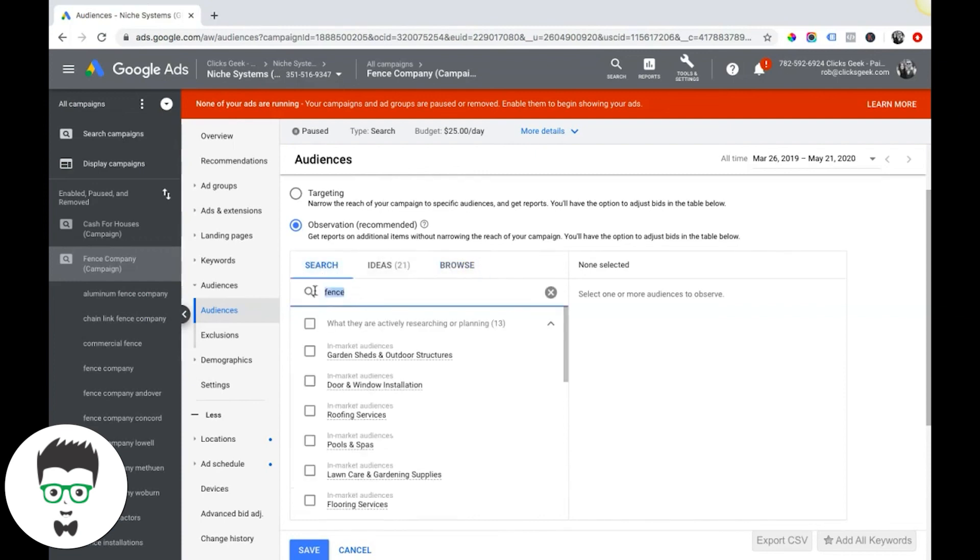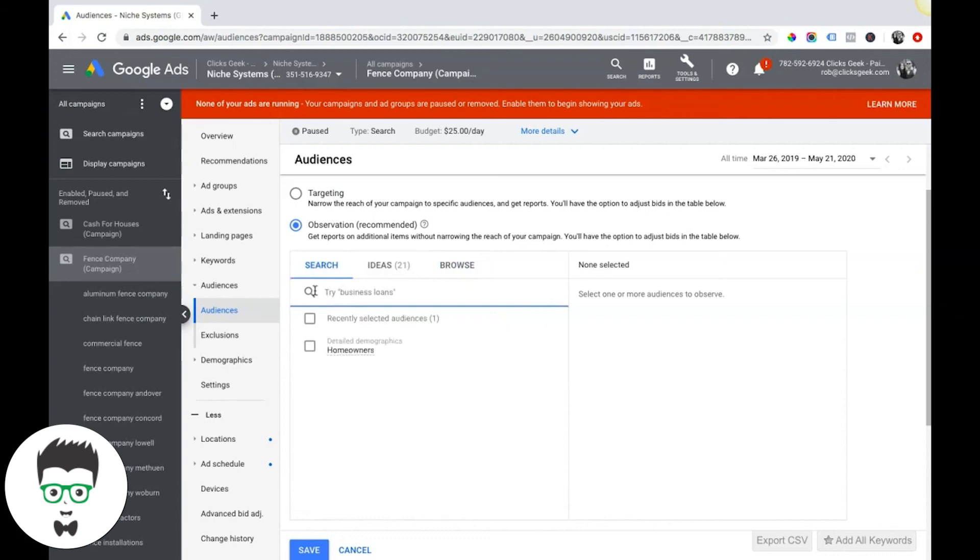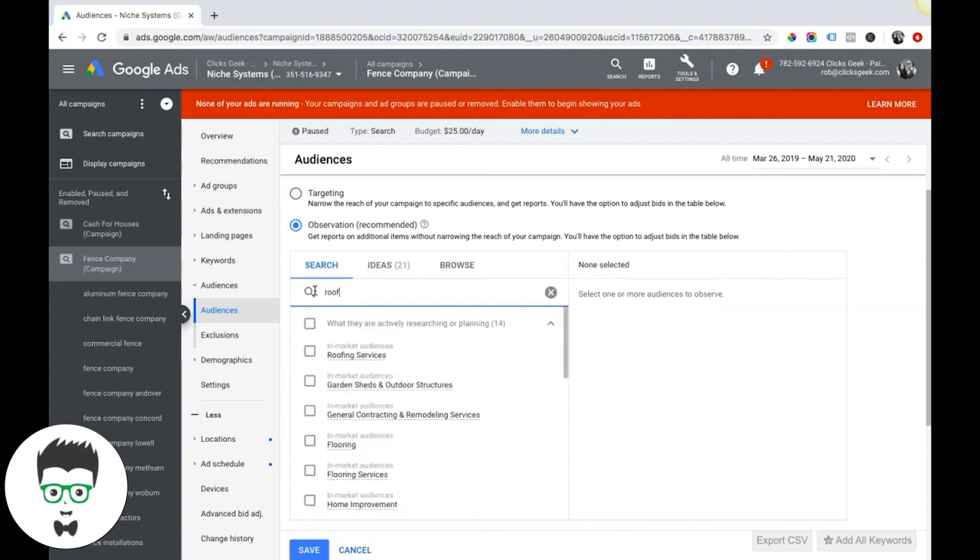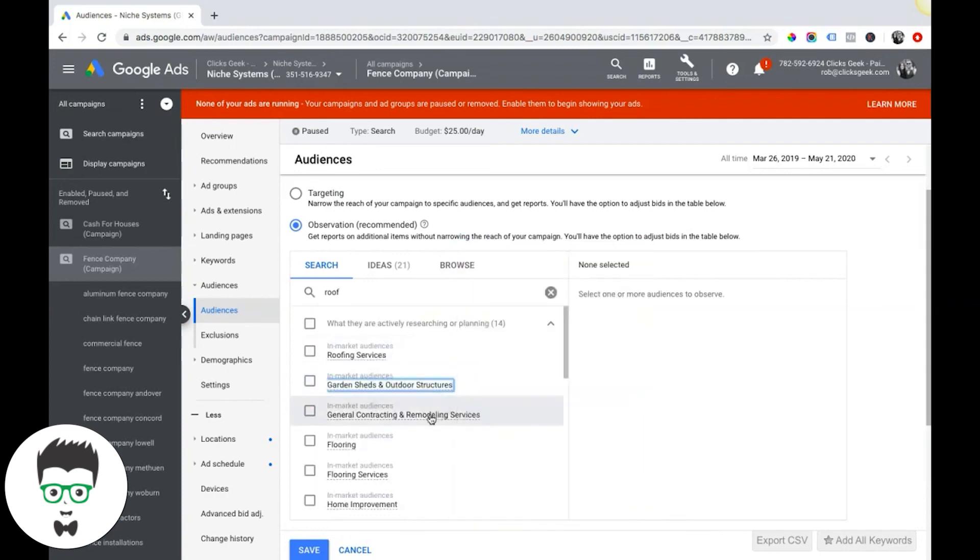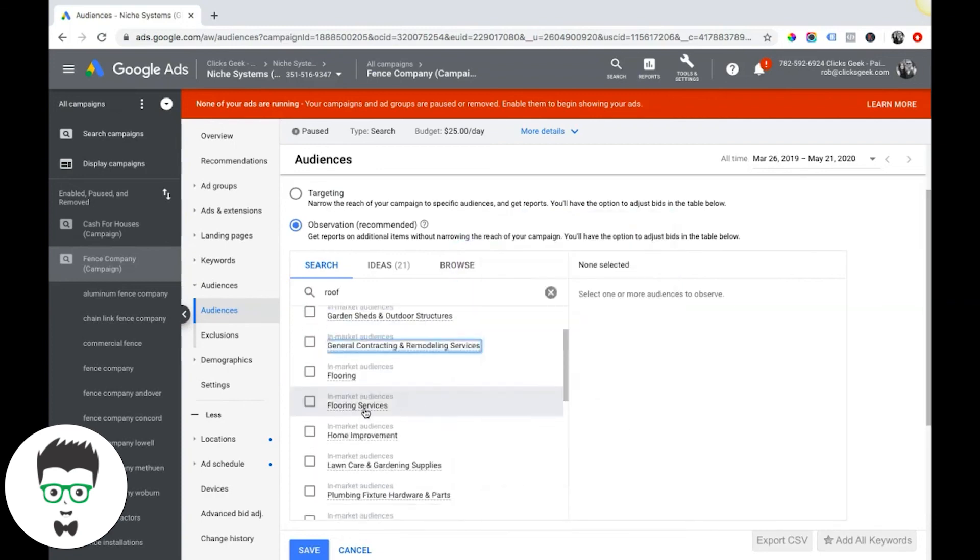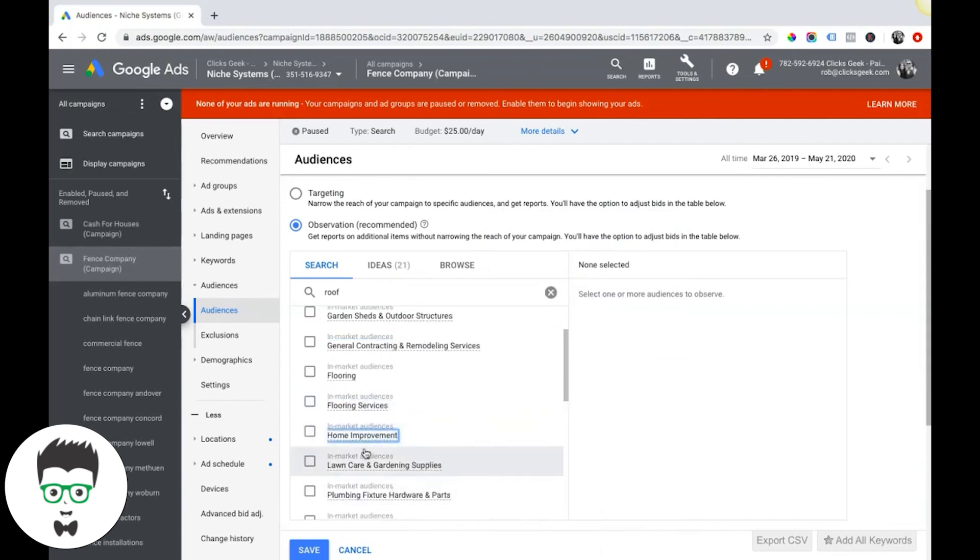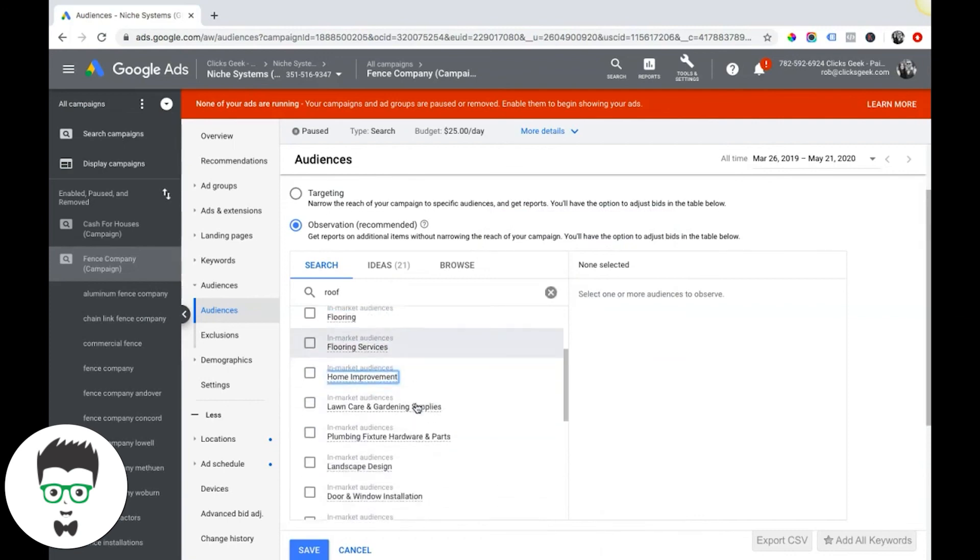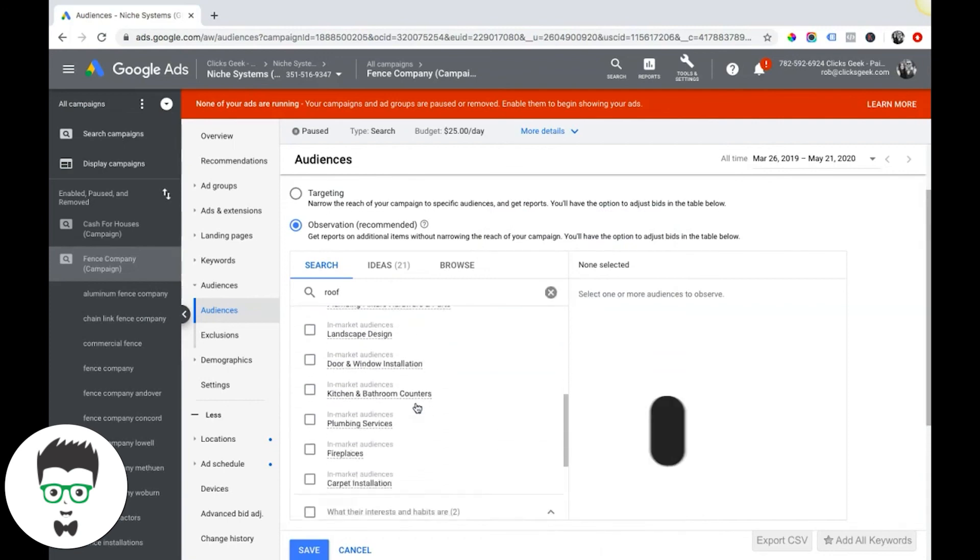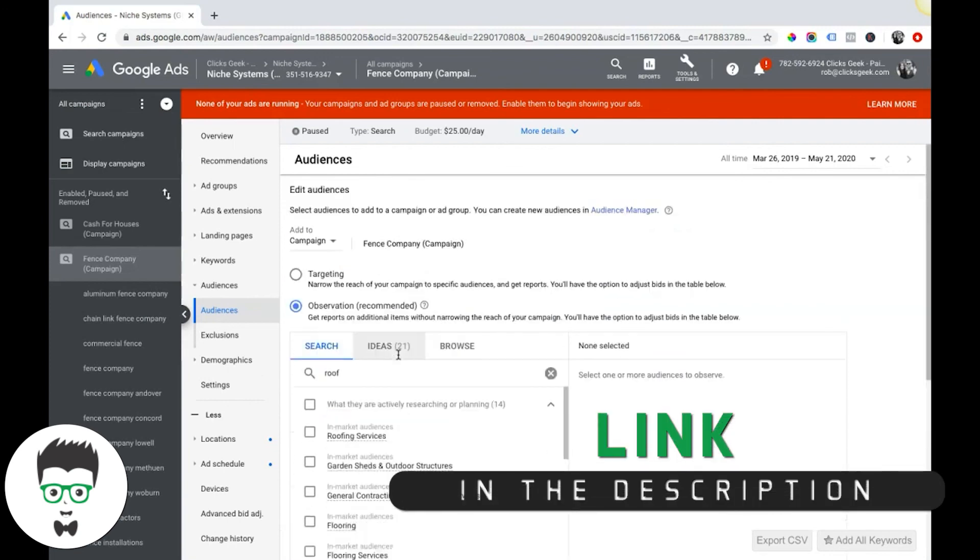I would come in here and start searching for, you know, let's say we're a roofer: roofing services, garden sheds, remodeling. See flooring, home improvement. I mean, it's giving you all these subcategories too that you can target. So definitely get in here and start playing around with this.